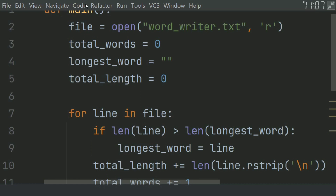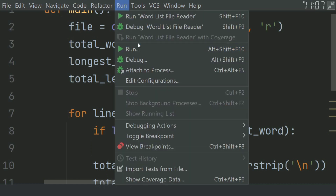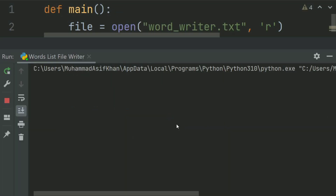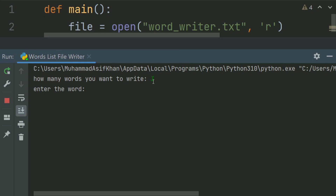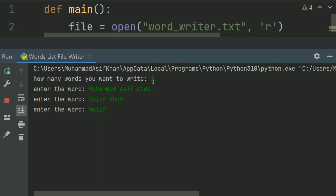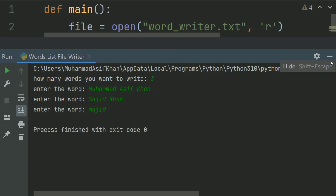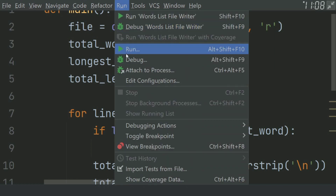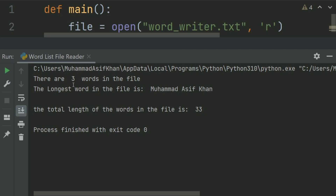Let's run the word list file writer program and write the file again. How many words do you want to write? Enter 3 words. Enter the word: Muhammad Asif Khan. Enter the word: Sajid Khan. Enter the word: Majid. And press enter. Now run the word list file reader program again. There are 3 words in the file. The longest word in the file is Muhammad Asif Khan. The total length of the words in the file is 33. Thank you.